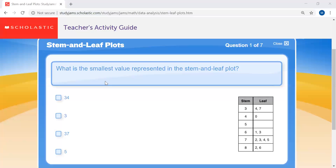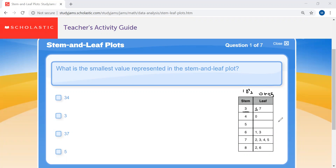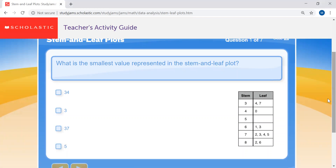Question one: what is the smallest value represented in the stem and leaf plot? Remember, the stem is your tens place, and the number on the right represents your ones. You have to put them together — three and four — to get your number. Choose what you think is the best answer, and then we'll move on and check.